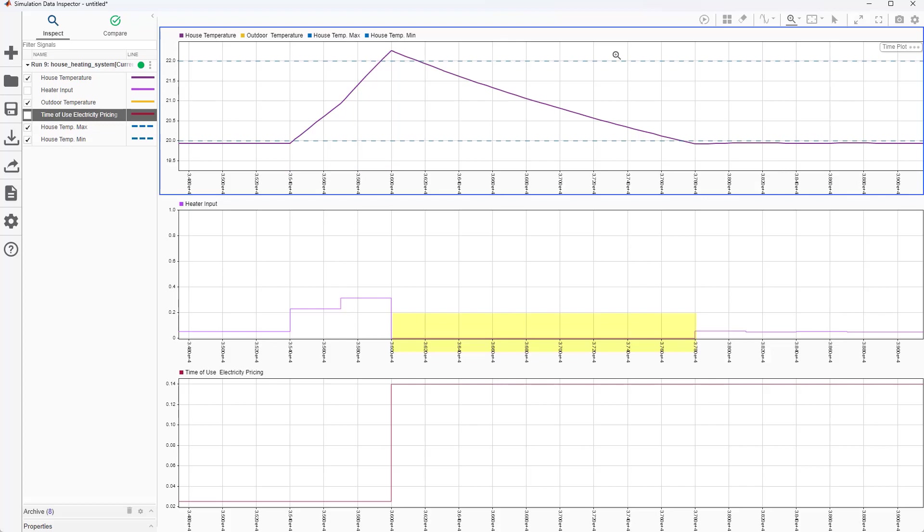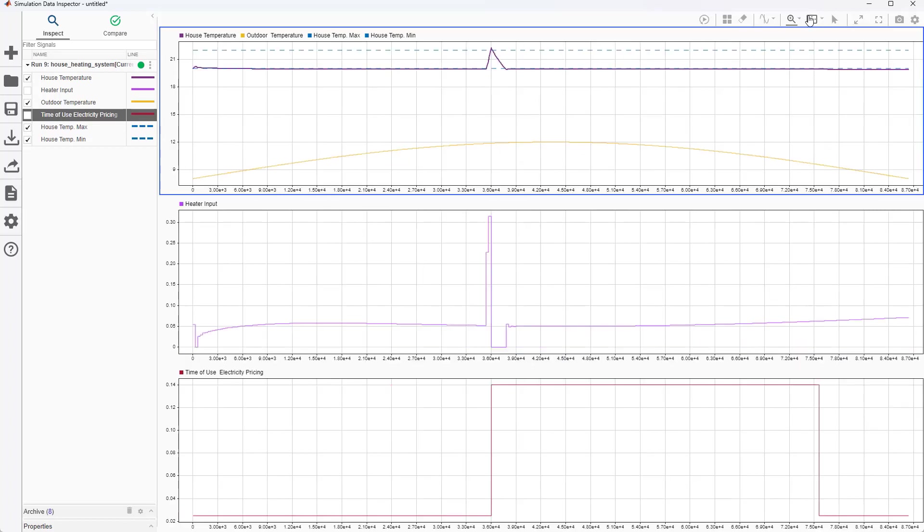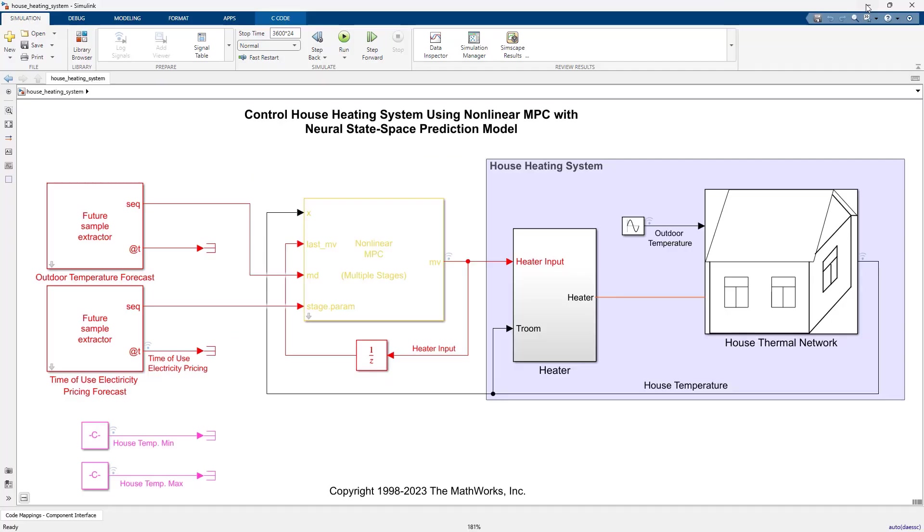As we see from this plot, it then turns off the heater until the house temperature drops to about 20 degrees Celsius. Note that we made the output bound soft so the temperature is allowed to slightly go below the bound. In the rest of the simulation, MPC maintains a temperature close to lower bound to minimize energy cost.